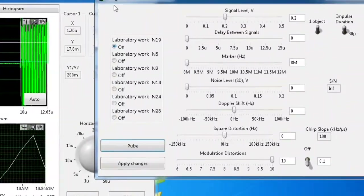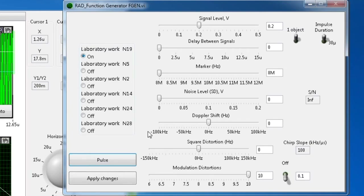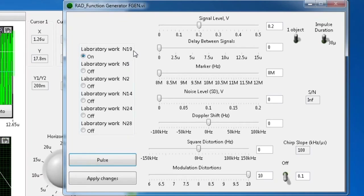We will introduce you to the first laboratory work, which is number 19. The operator will also show you how to use the tools to analyze the signal for this work. It is about the formation and matched filtration of a pulse signal with a linear frequency modulation, or chirp signal.